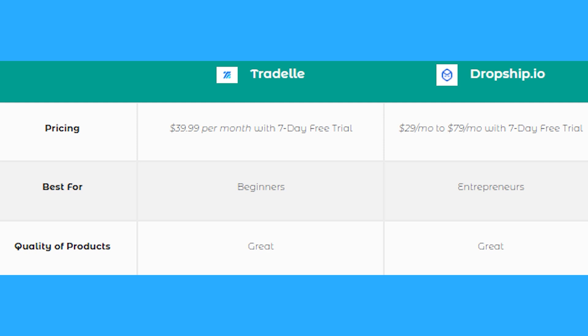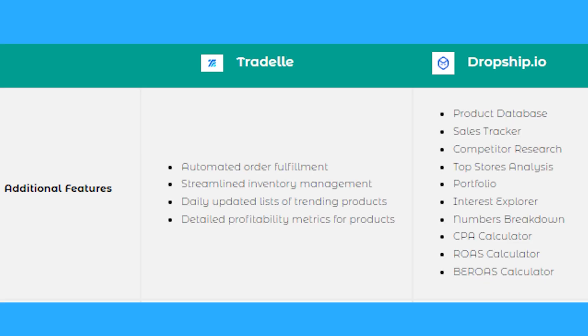Additional features for Tradelle: automated order fulfillment, streamlined inventory management, daily updated lists of trending products, and detailed profitability metrics for said products.